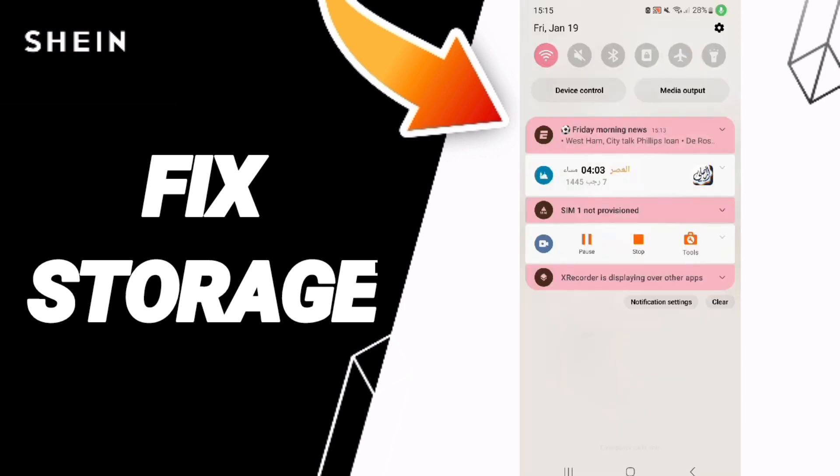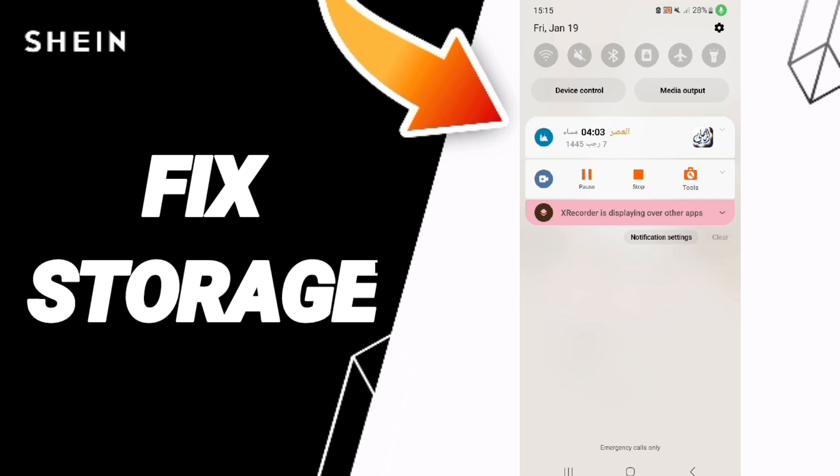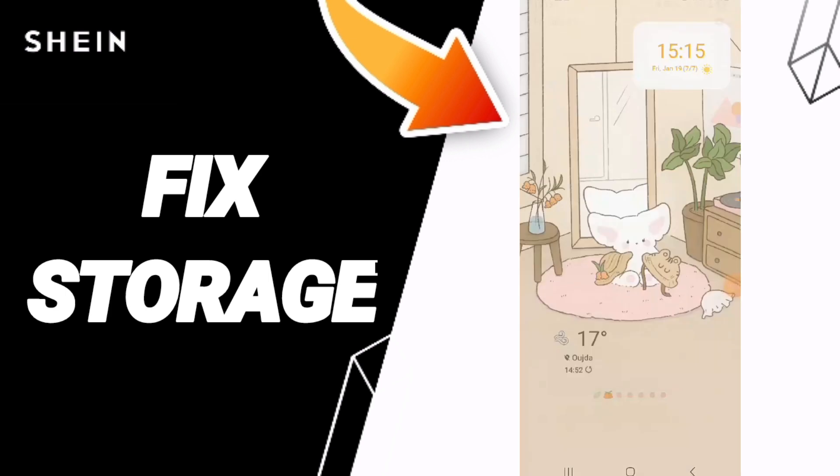Finally, turn off your Wi-Fi and then turn it back on again.